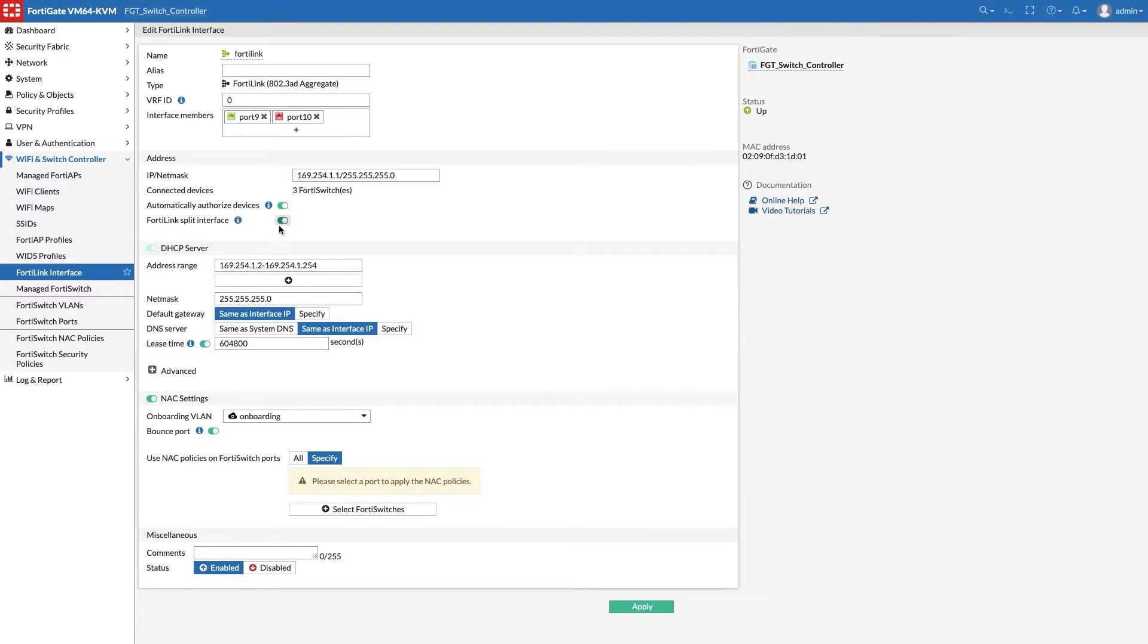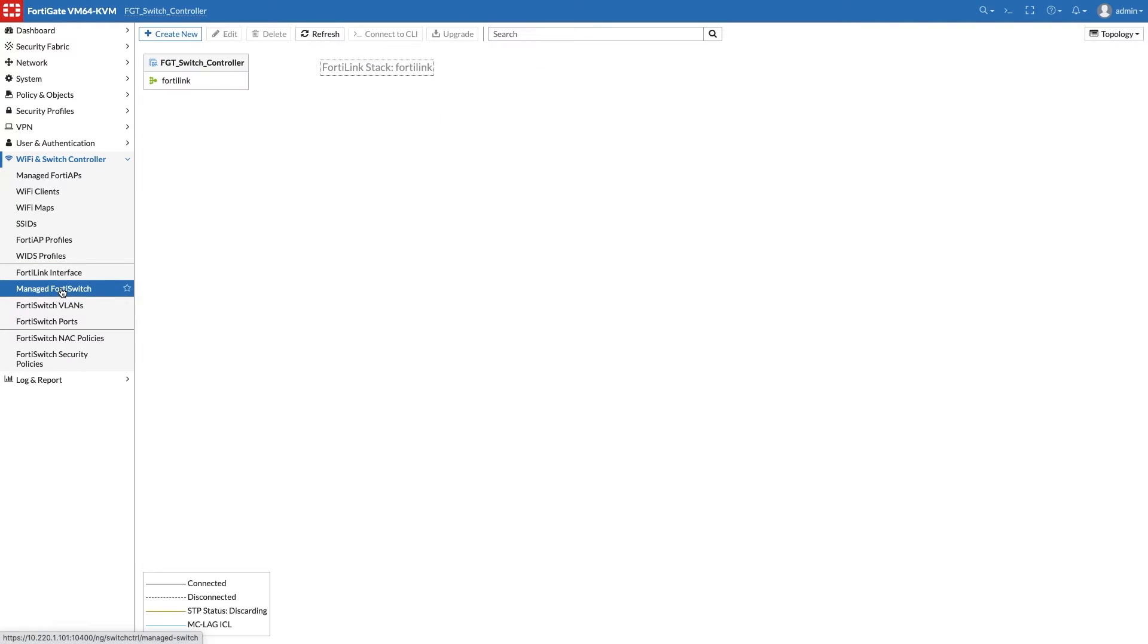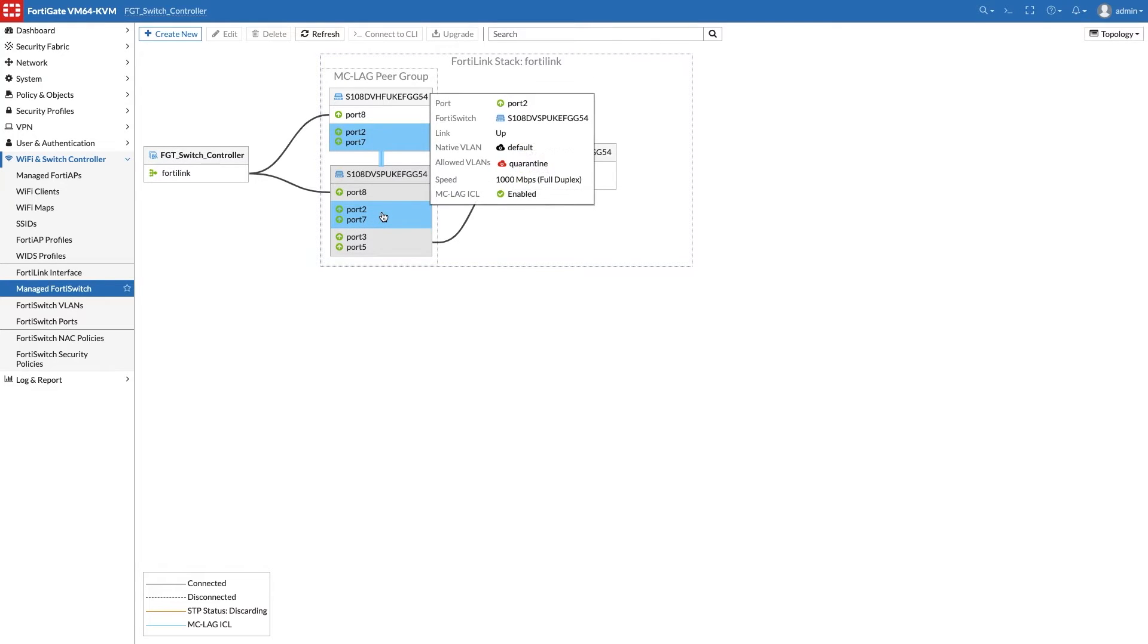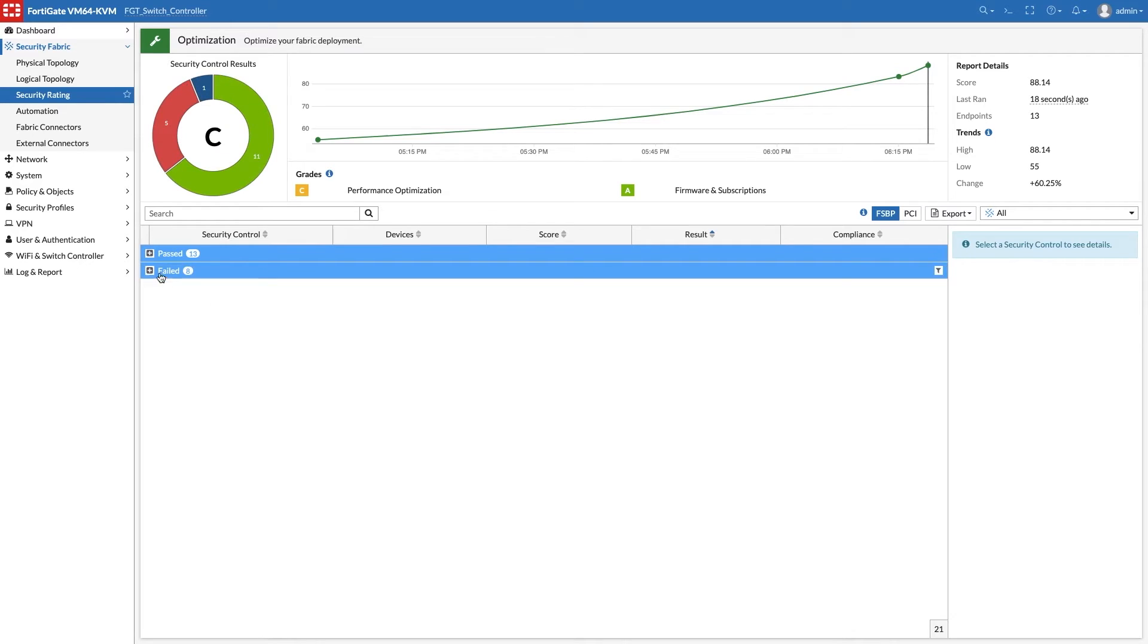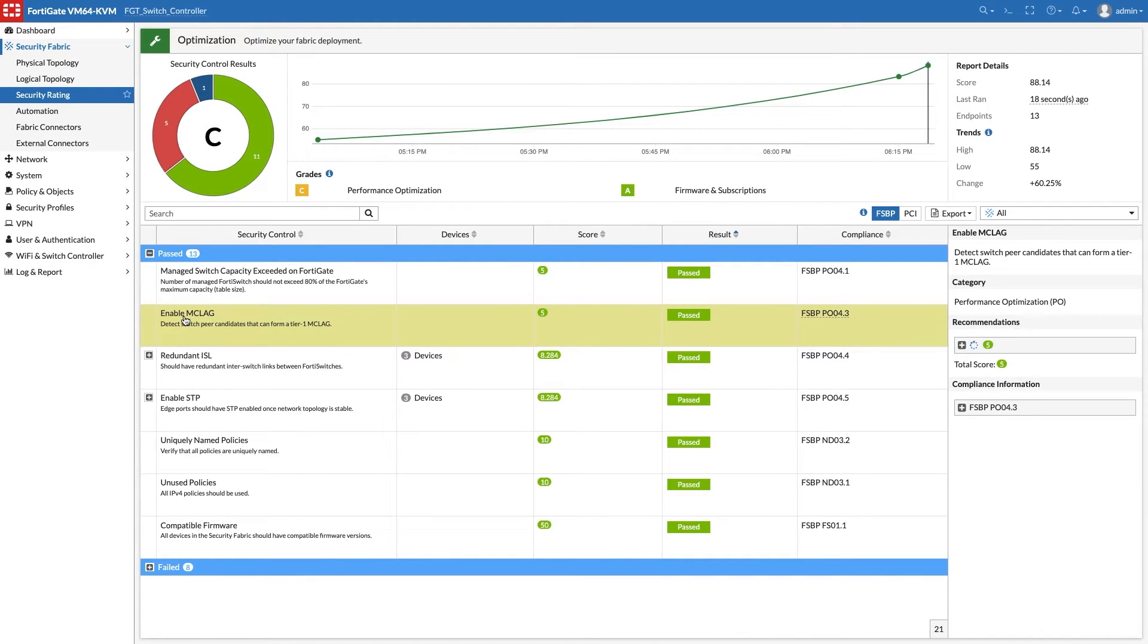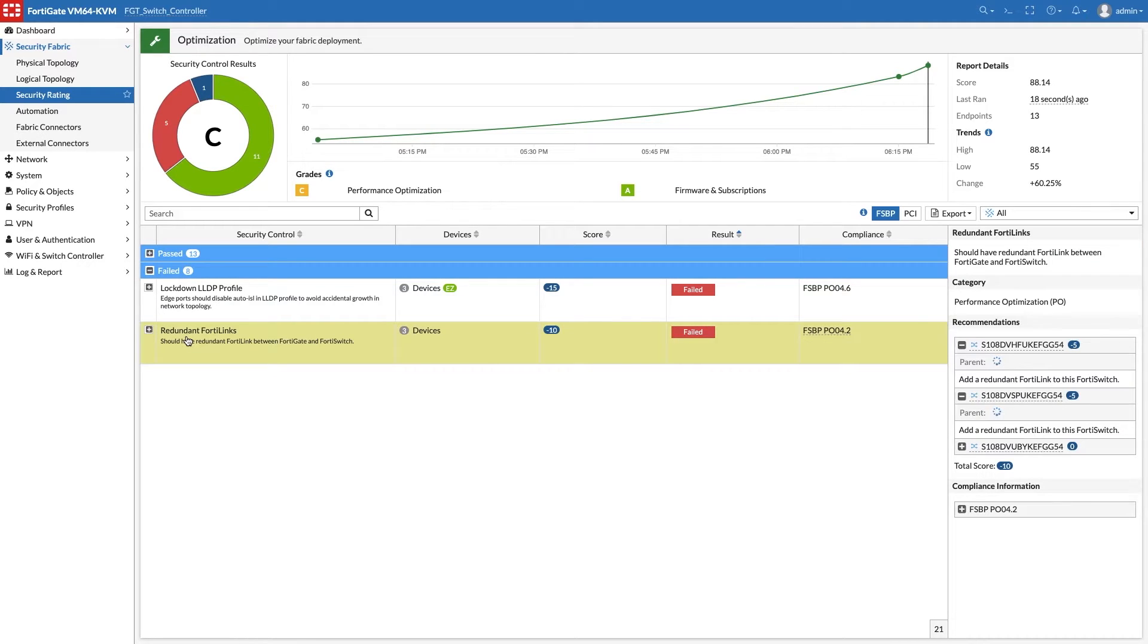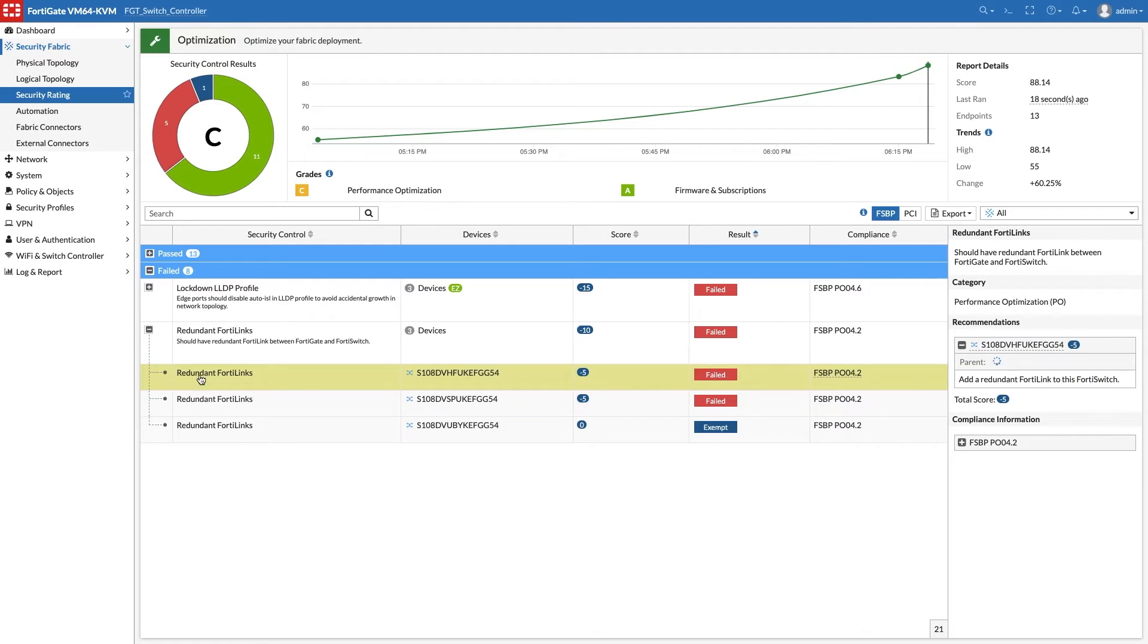Go to FortiLink interface and disable split interface. The topology is updated with the active links and the MCLAG peer group. Back at security rating, we see that the recommendation is achieved.